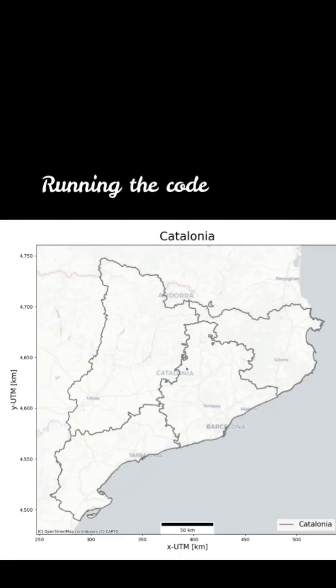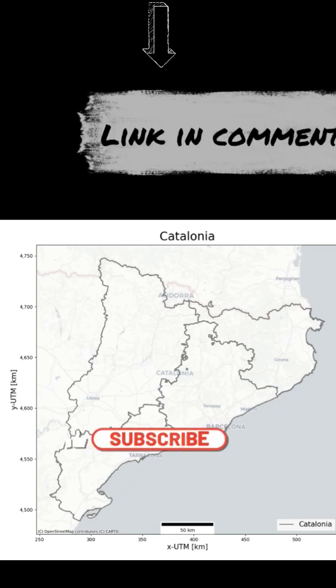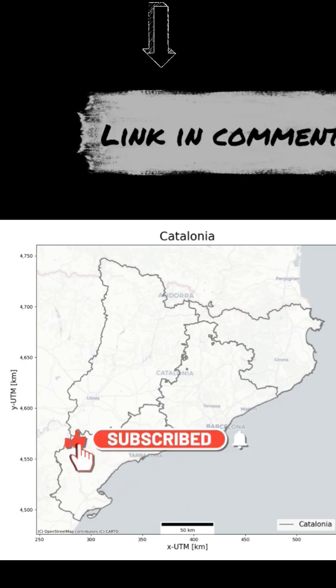So once we run this code, this is the result we get. If you want to have a look at the full video, you can find it in the pinned comments.